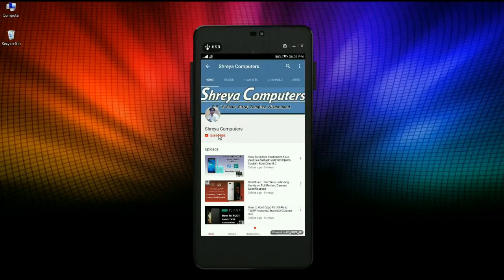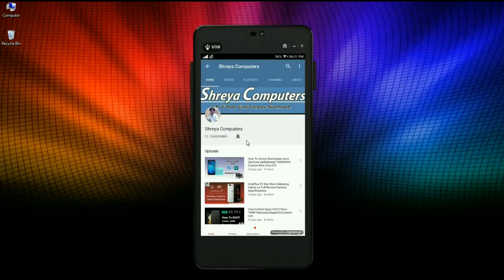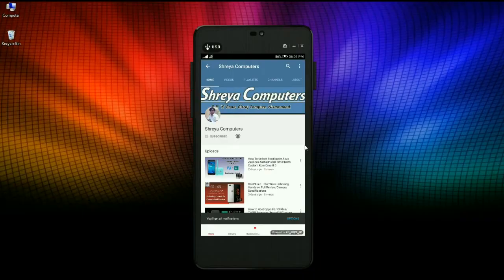Subscribe to our Shreya Computer channel and press the bell icon for the latest technology videos first. Hi friends, my name is Shyam and you are watching Shreya Computer Tech Channel.